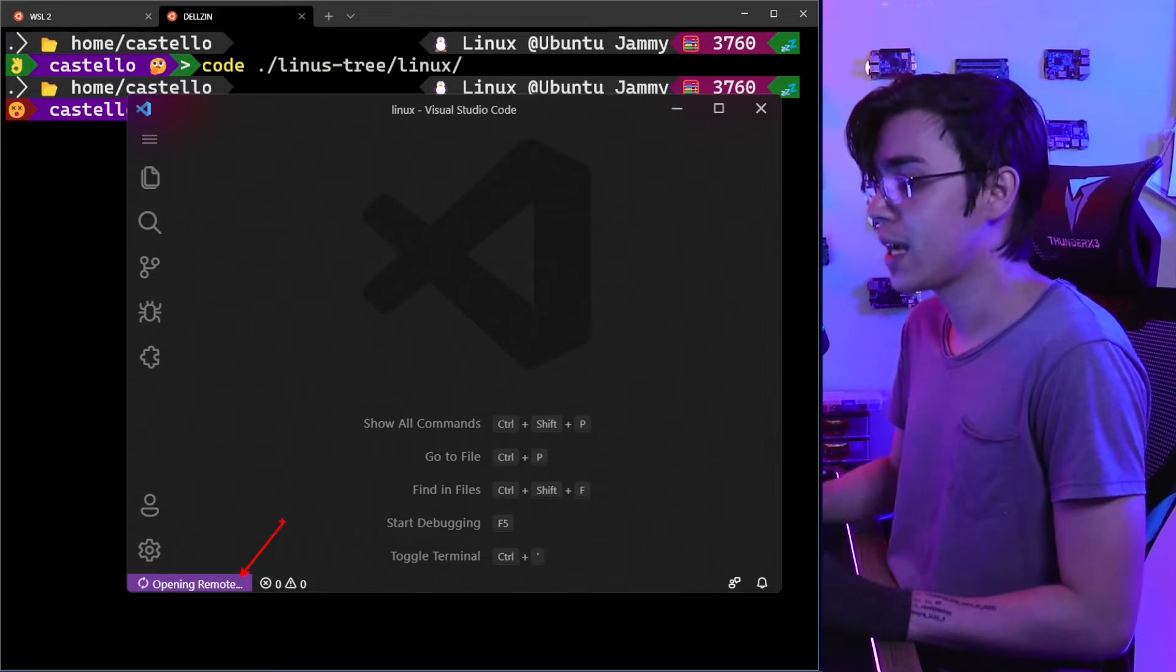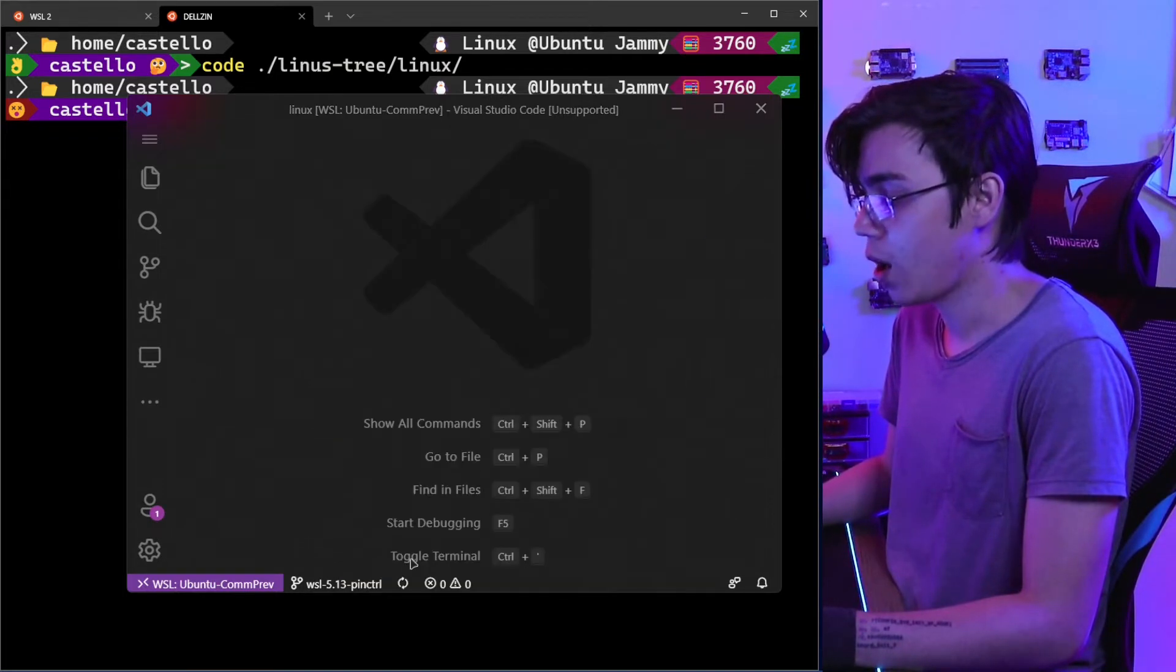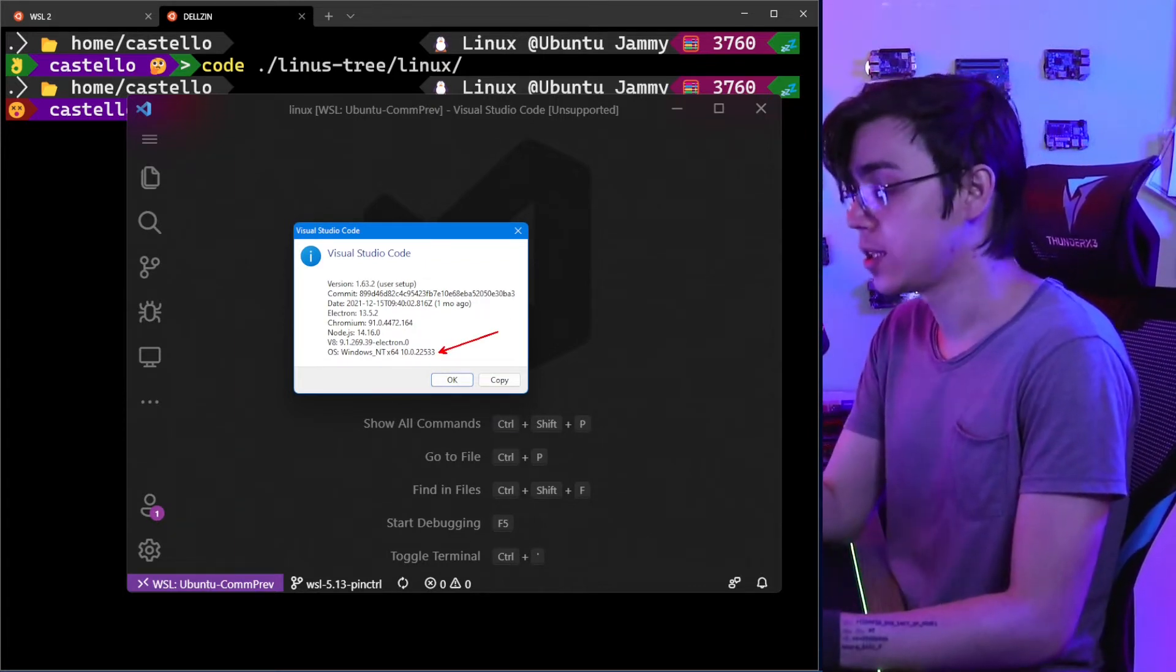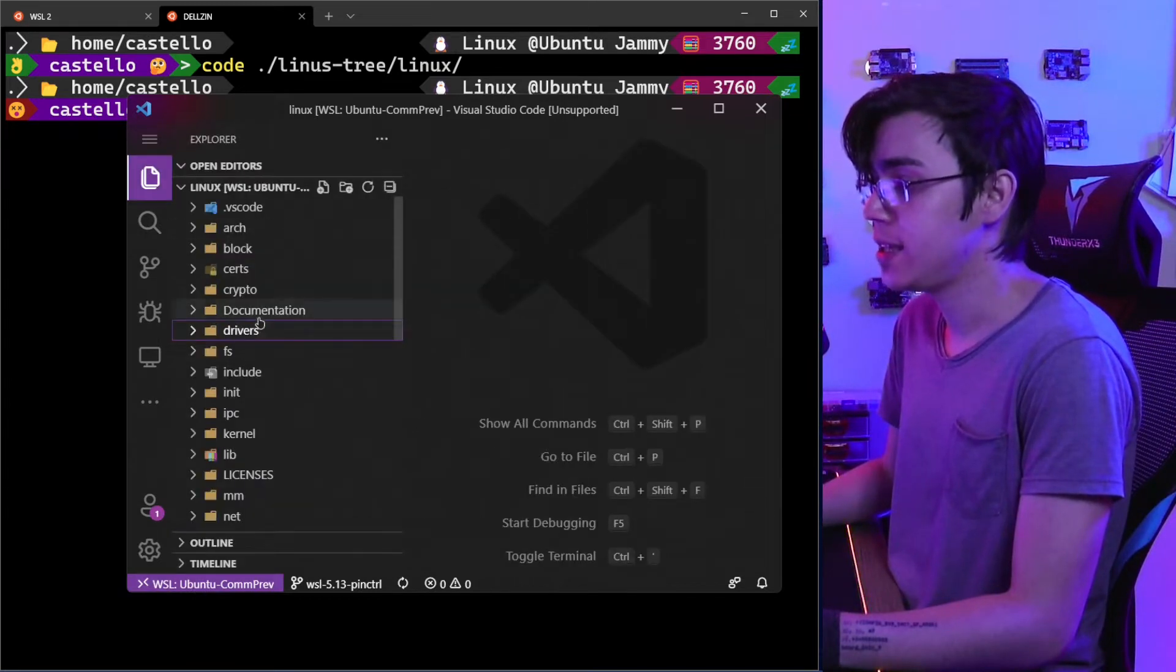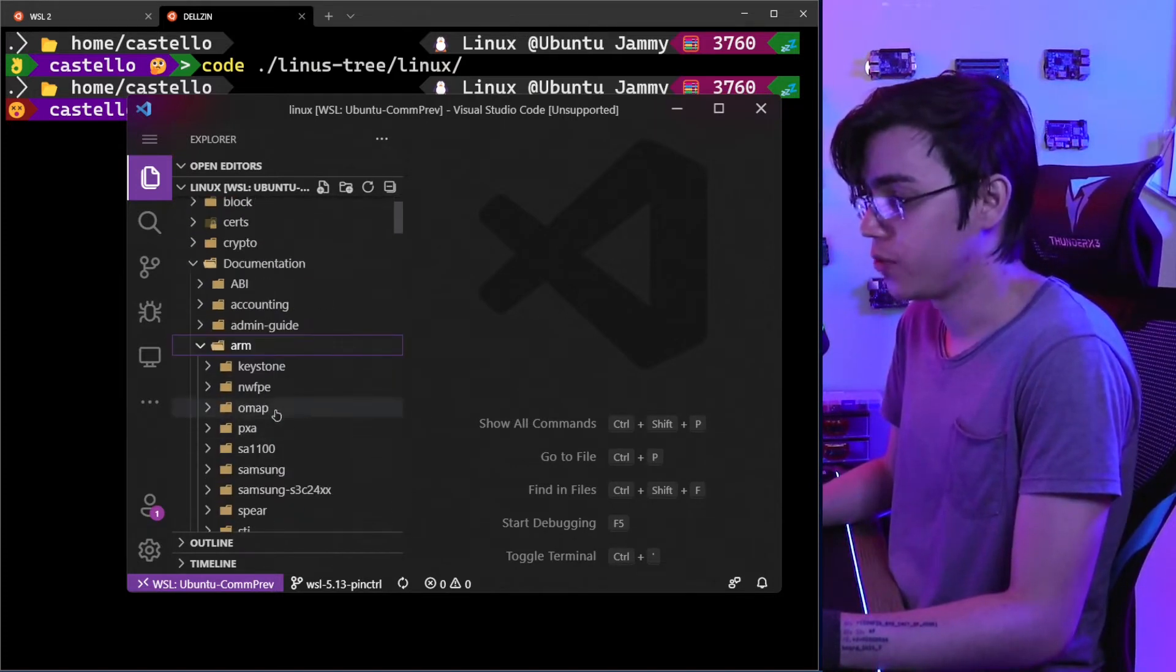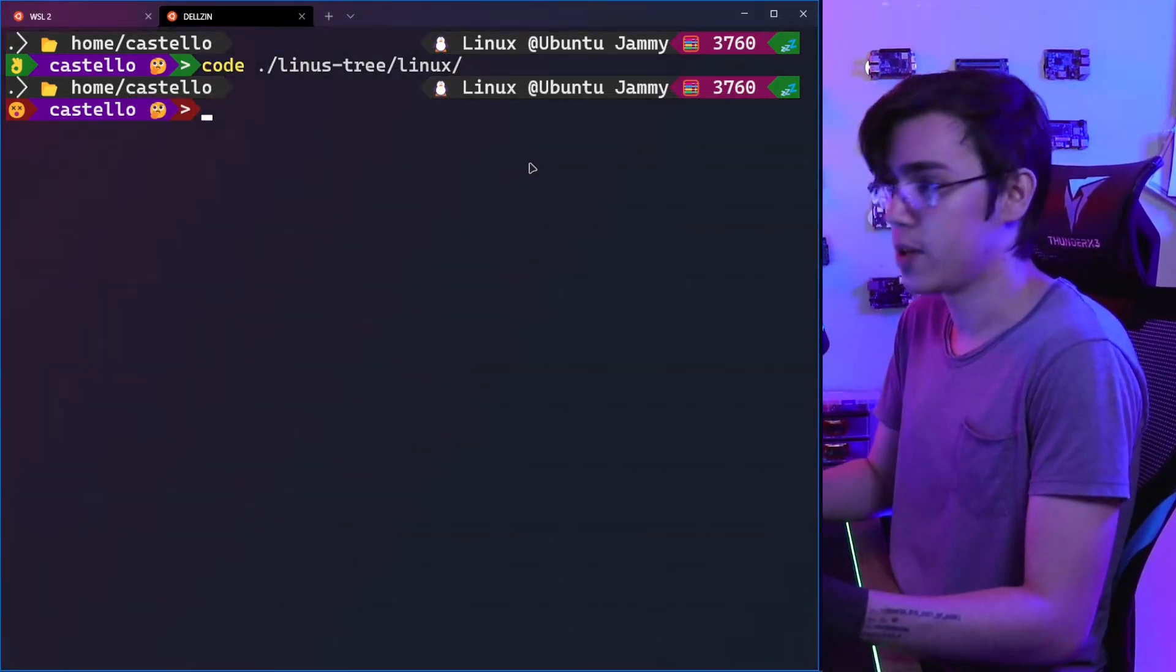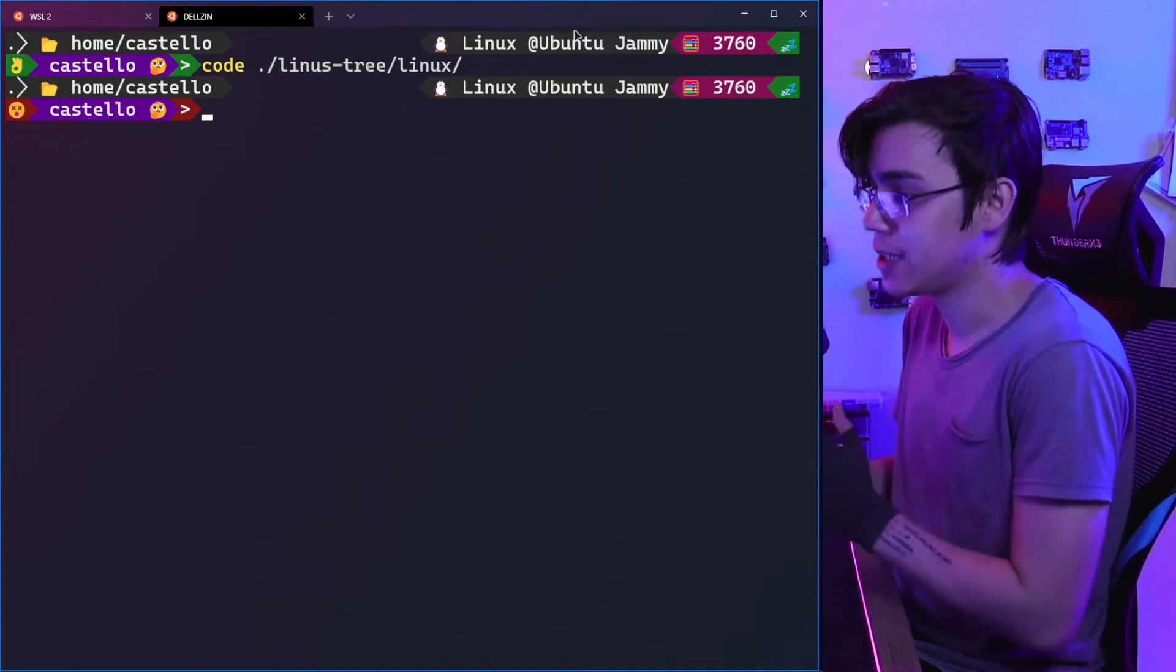This uses a remote connection to WSL. This VS Code is running on the Windows side—you can see it's the VS Code installed on Windows—but it makes a remote connection to WSL. You can see here that I have all my Linux kernel repository, all the files, folders, and everything on my WSL. But we have this cool integration, but not in SSH remote connections.